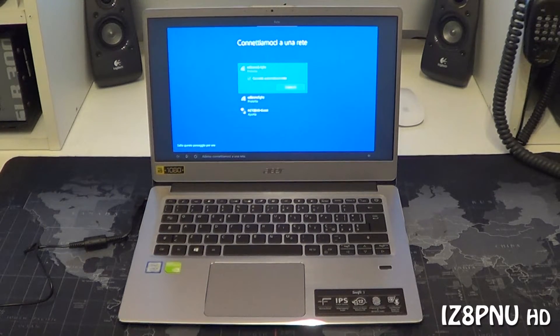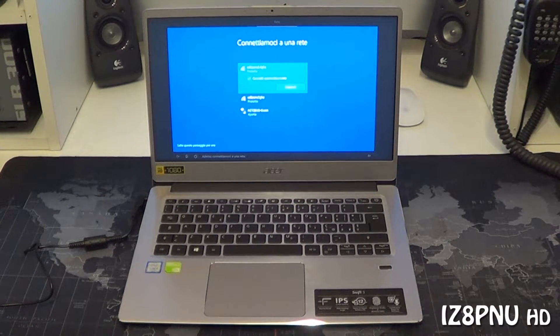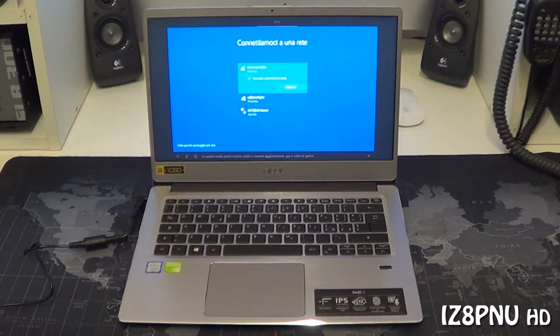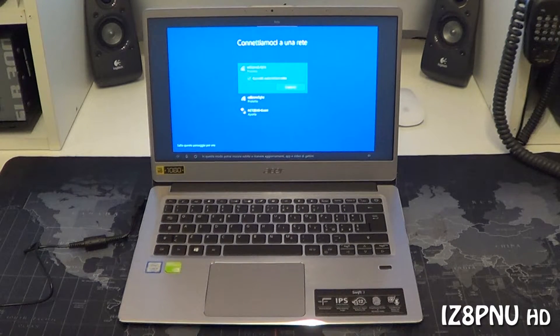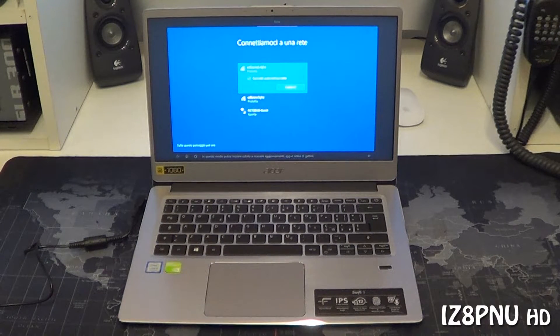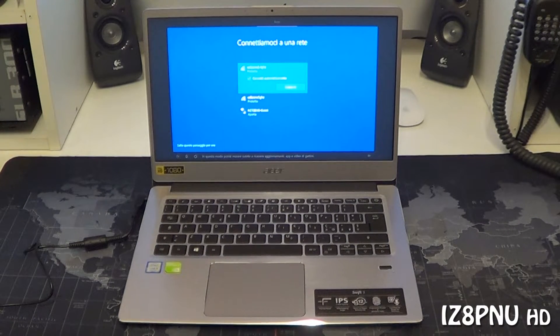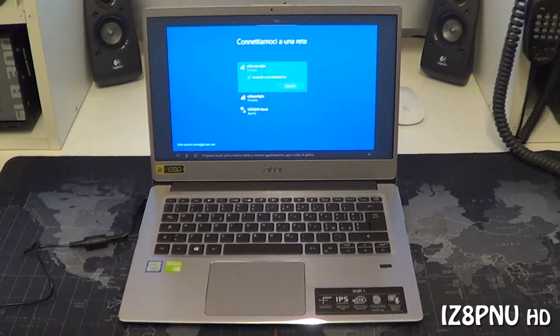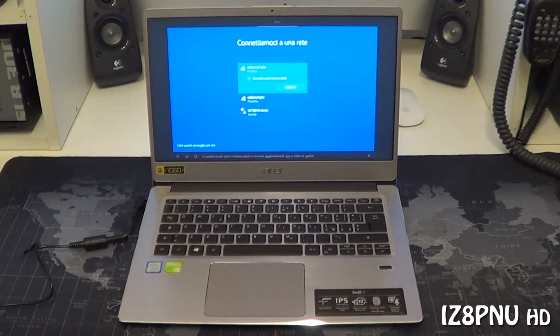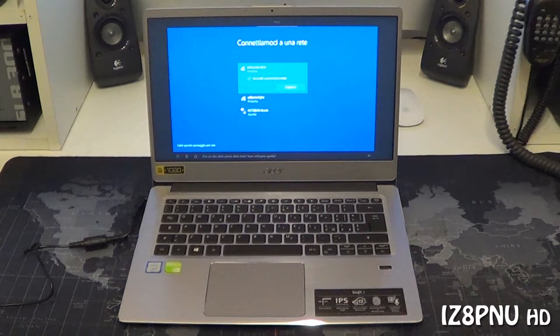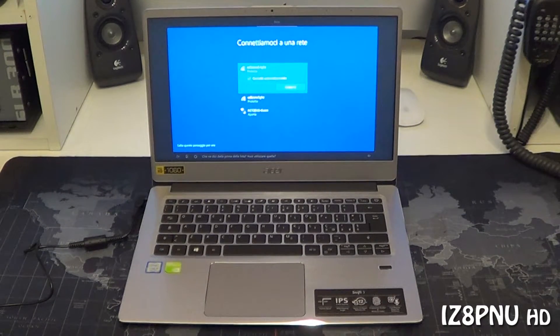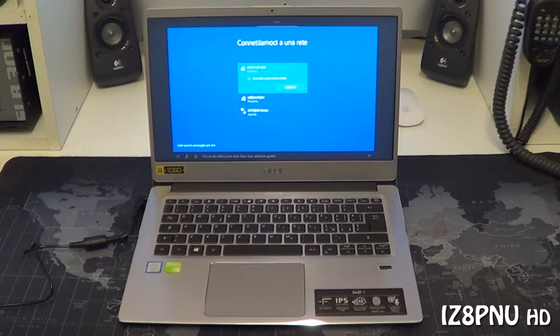No. Adesso connettiamoci a una rete. In questo modo potrai iniziare subito a ricevere aggiornamenti, app e video di gattini. Che ne dici della prima della lista? Puoi utilizzare quella?